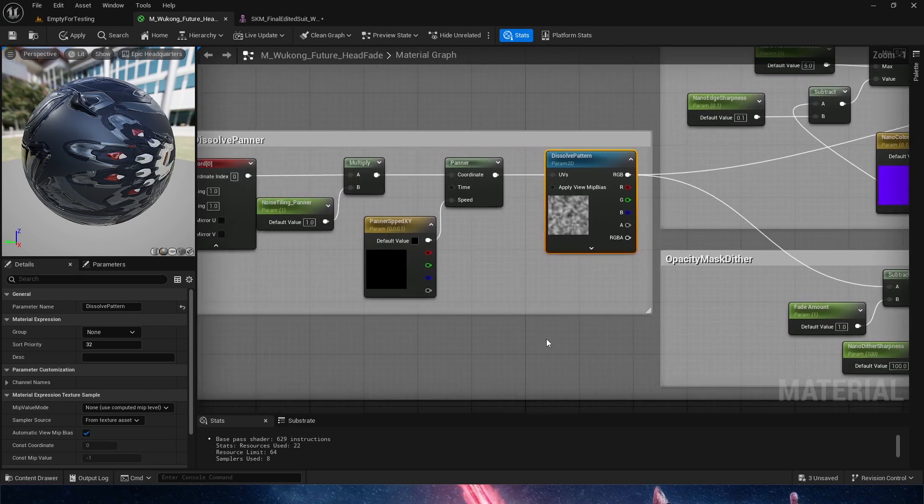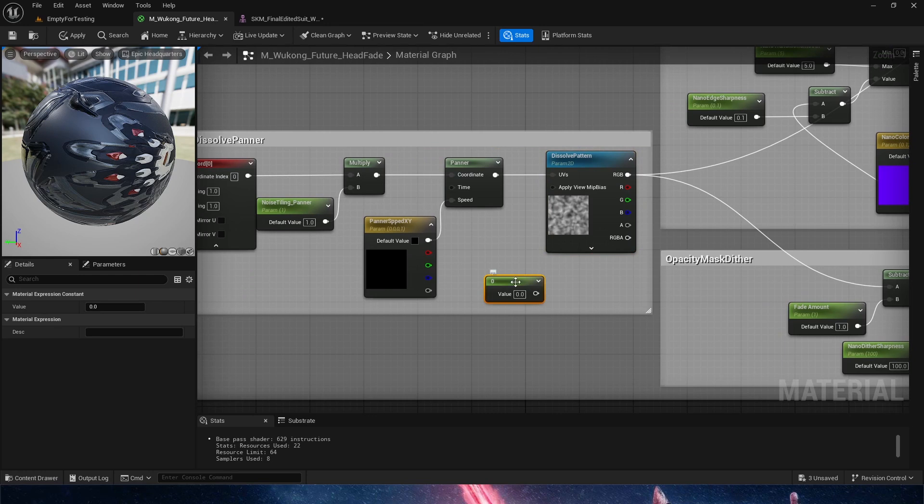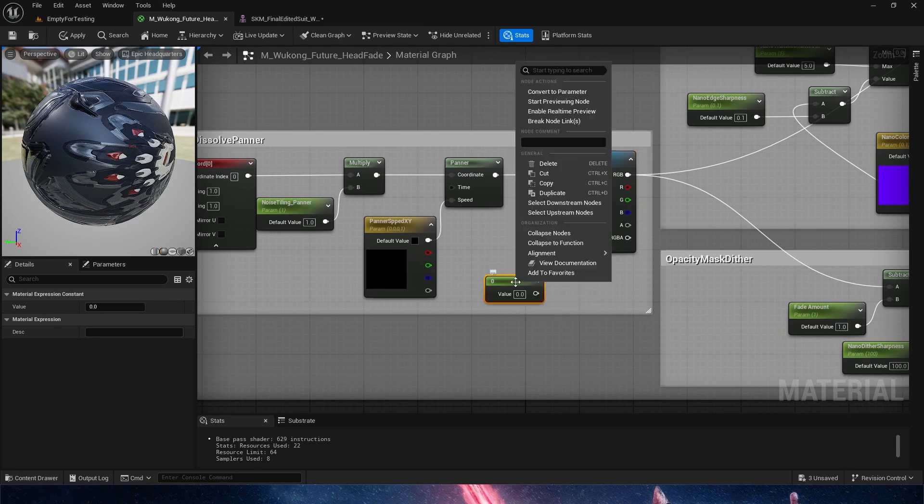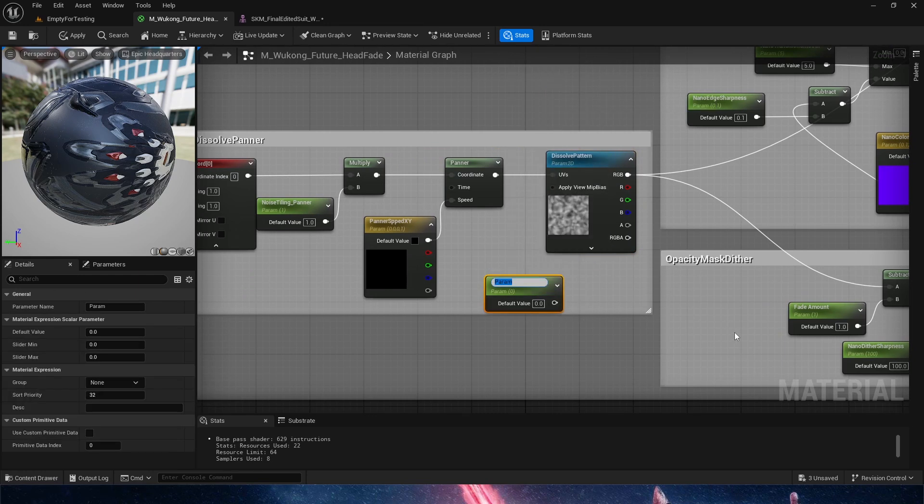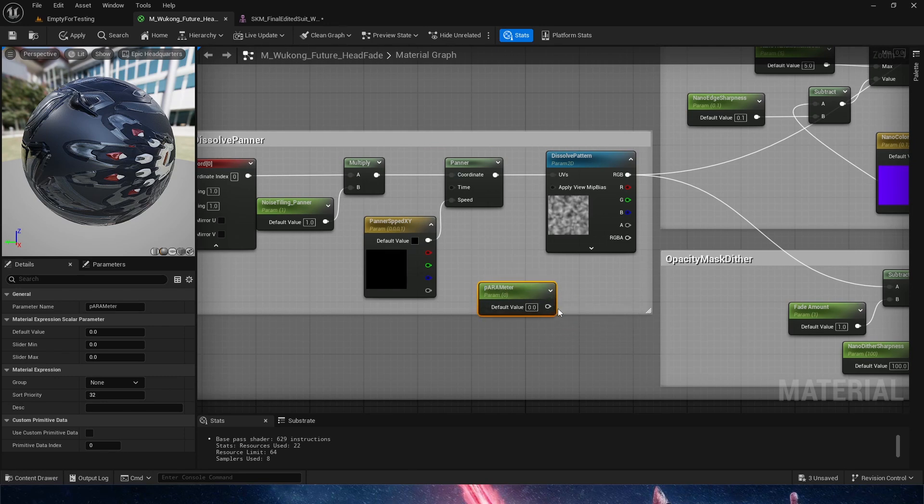Now, if you're wondering what a parameter is, it's essentially any node that has a value that can be parametrized. We can right-click on it and convert to parameter, and let's call it parameter. And then this one is now going to be able to be used in sequencer.